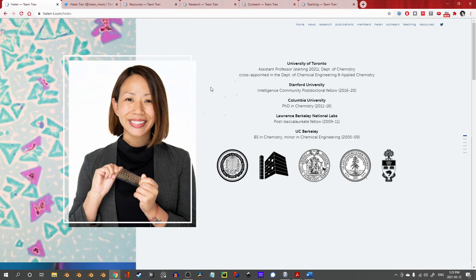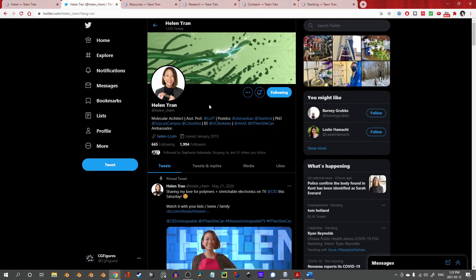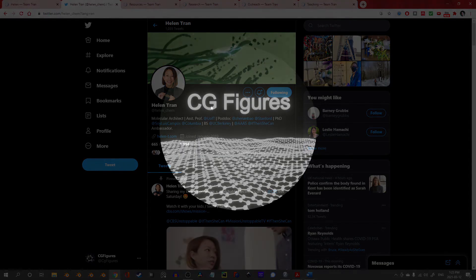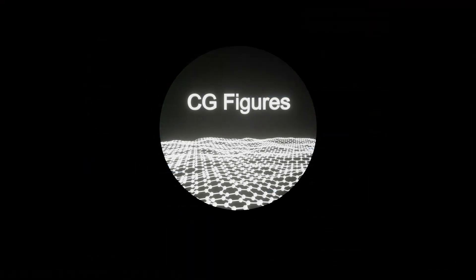If you're a scientist or designer, I cannot recommend checking out Professor Helen Tran's website strongly enough. You can also follow her on Twitter at Helen underscore Chem. And with that, as always, thank you for coming out, go check out Professor Helen Tran's work, and I hope you have yourselves a great old day.